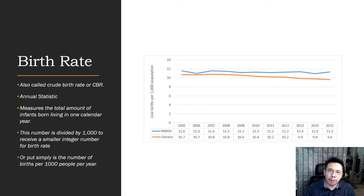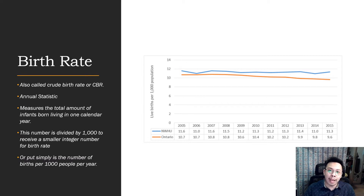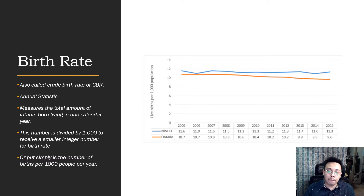First, birth rate, also known as crude birth rate or CBR. It is an annual statistic that measures the total number of infants born living in one calendar year, divided by 1,000 to receive a smaller integer number for birth rate. Put simply, it is the number of births per 1,000 people per year. On screen is an example of the CBR for Ontario in Canada.